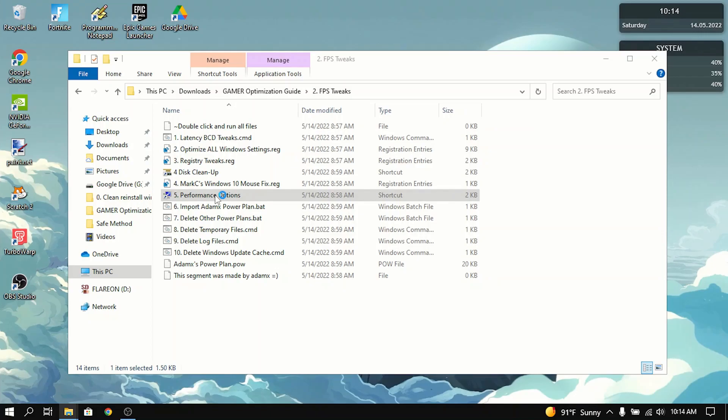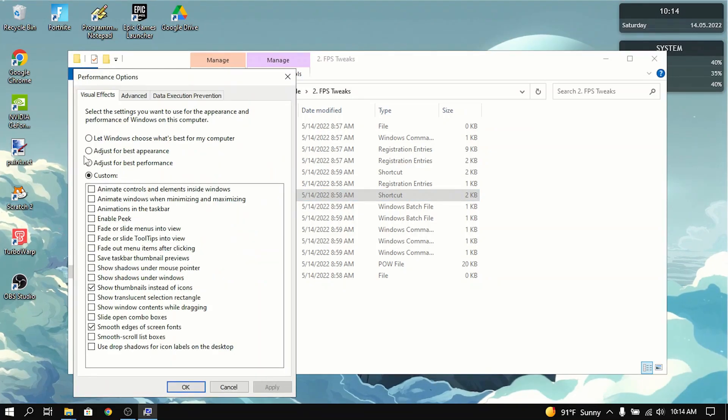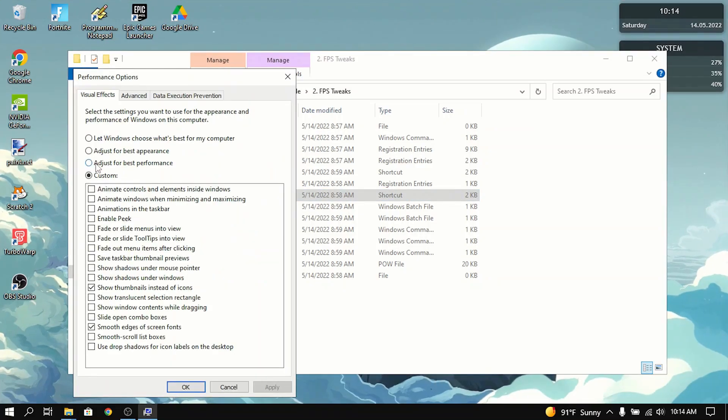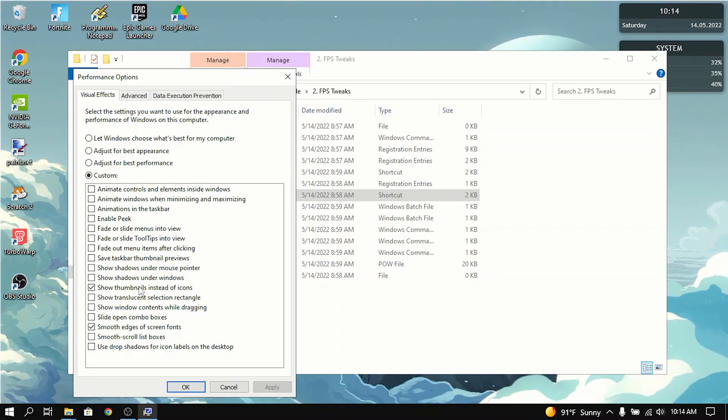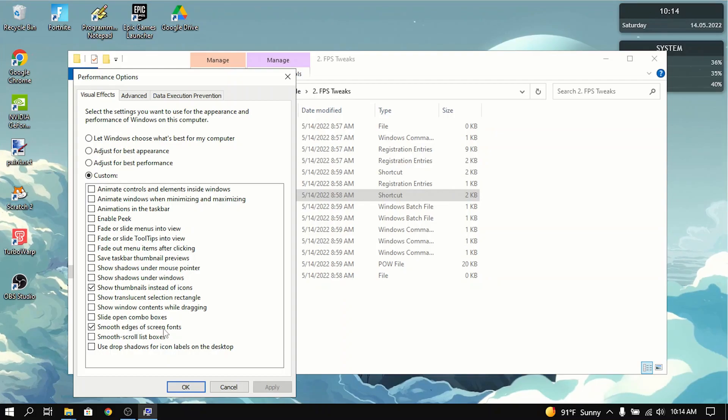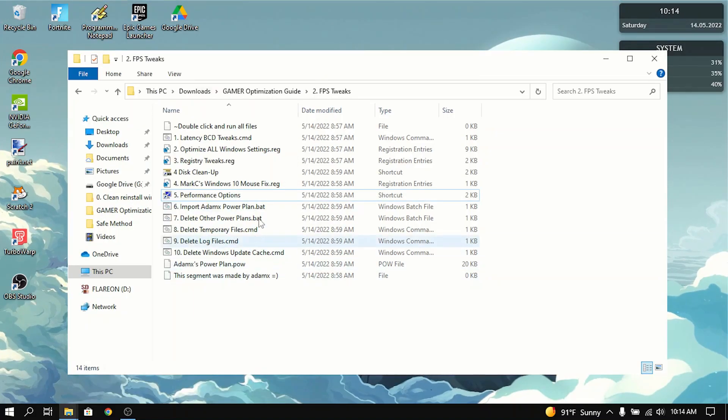Then go to performance options. I recommend you to adjust for best performance. But for me, I have everything off except for show thumbnails instead of icons and smooth edges of screen fonts.